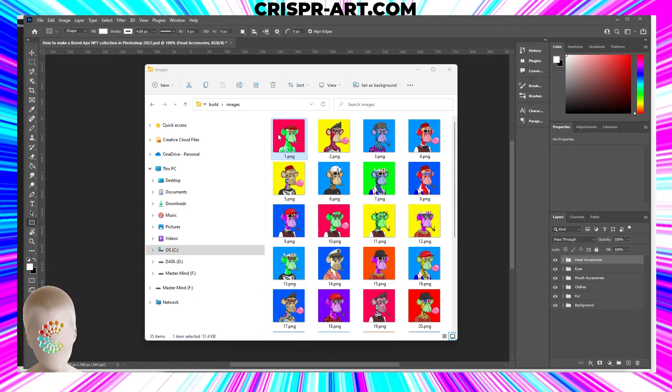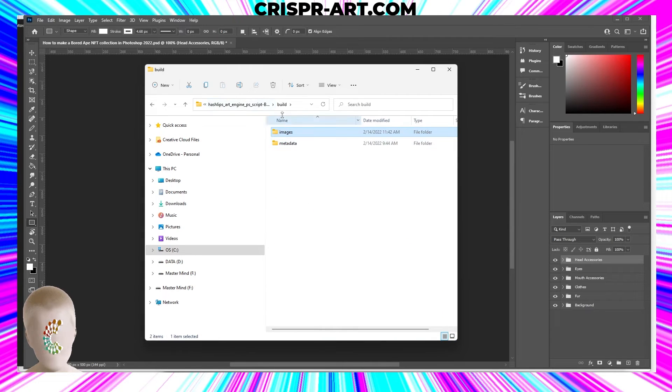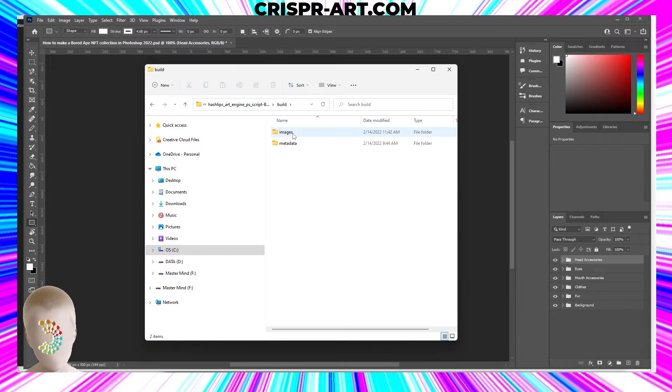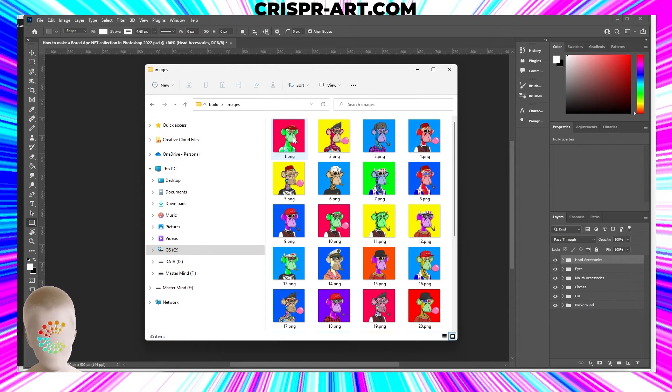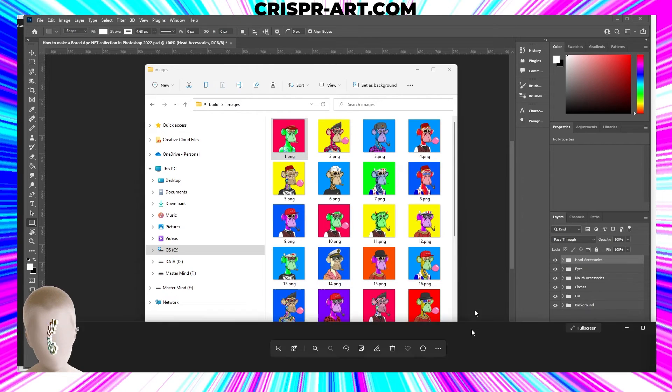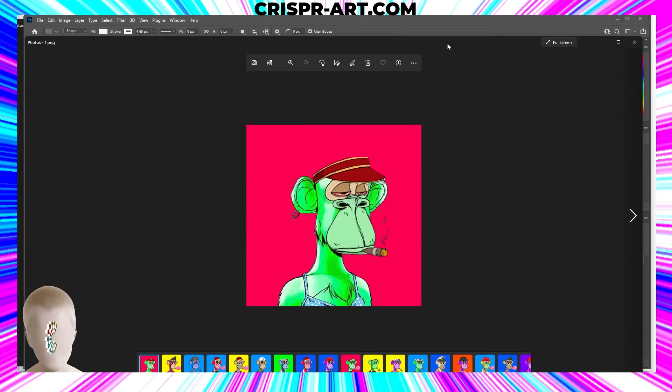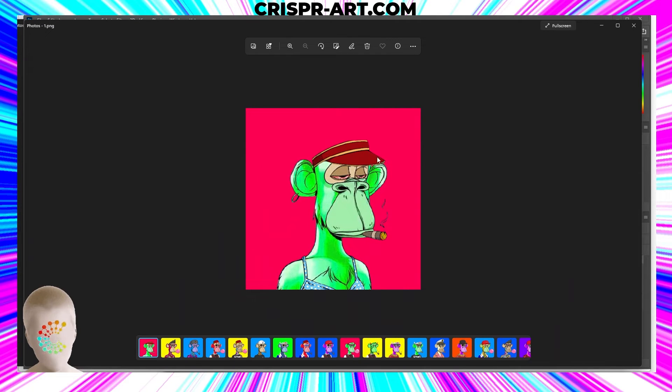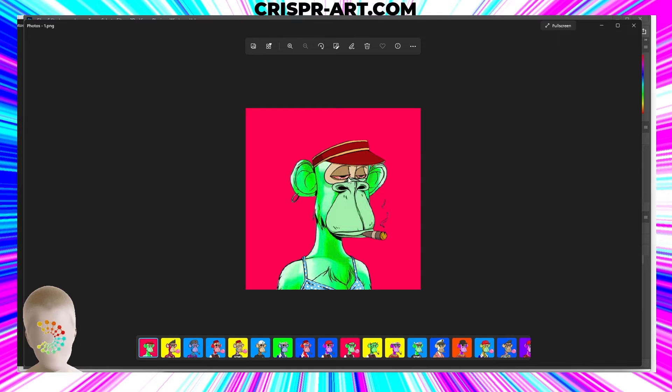Now that I've rewritten that, let's go back to the build folder and check the images. Now it looks like all of the eyes are underneath the hats. You can see this guy's eyes are still brown even though his body is green.